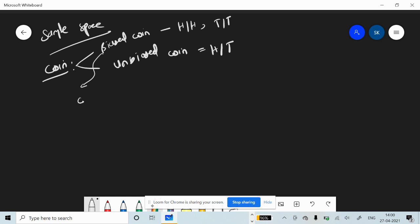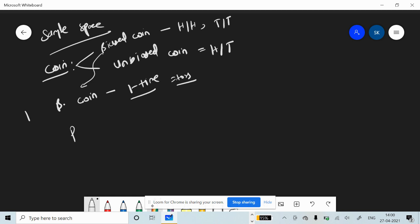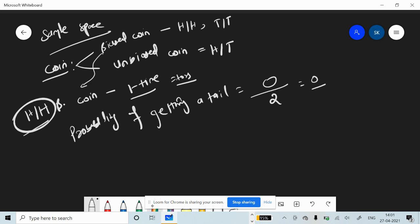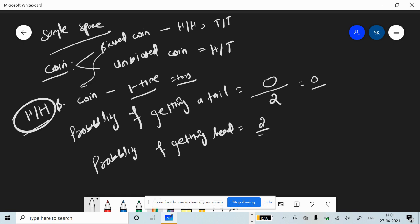Take the example of a biased coin — this biased coin is tossed one time. What is the probability of getting a tail? For a biased coin with both sides headed, the favorable cases are zero because there is no tail, divided by sample space of two, giving zero by two, which equals zero. But the probability of getting a head would be two by two, which equals one.